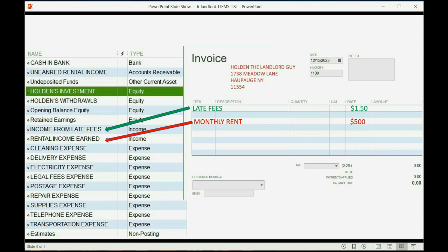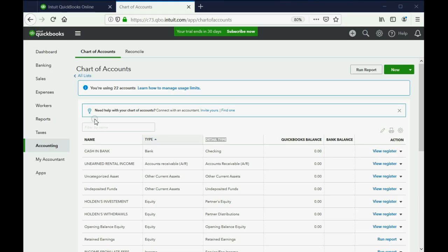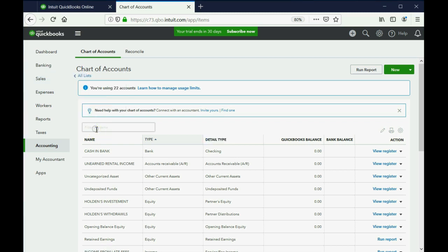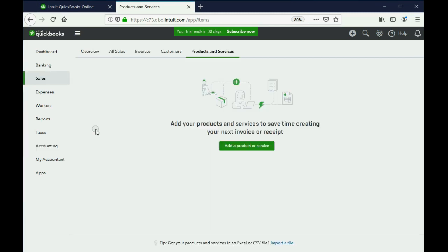Let's take a look at how to put it into QuickBooks. From where we are now, we're going to click Sales and go down to Products and Services. This is the very first time we're going to this window, so we're going to click Add a Product or Service.